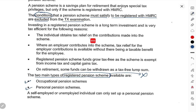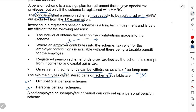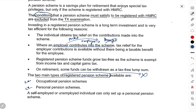Individual obtains tax relief on contributions made to the scheme. Jab bhi koi employee ya individual pension scheme mein paise deposit karta hai, toh jitna amount usne deposit kiya hai, uska kuch benefit milta hai — that means us pe tax nahi pay karna padta. Where an employer contributes into the scheme — jaise humne second chapter mein dekha tha — agar employer apni pocket se employee ke liye kisi scheme mein paise jama karta hai, toh woh bhi employee ke liye taxable benefit nahi maana jaayega.